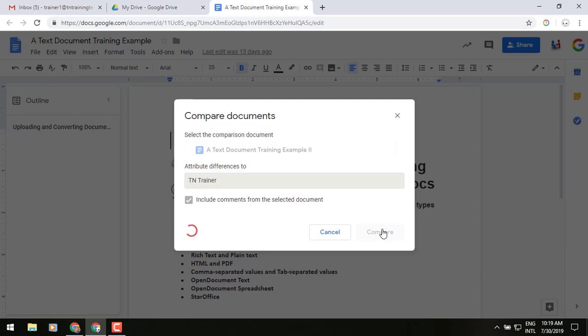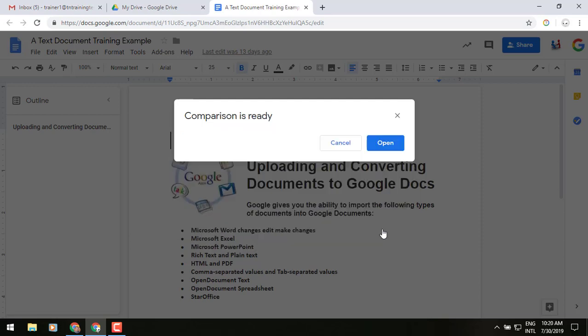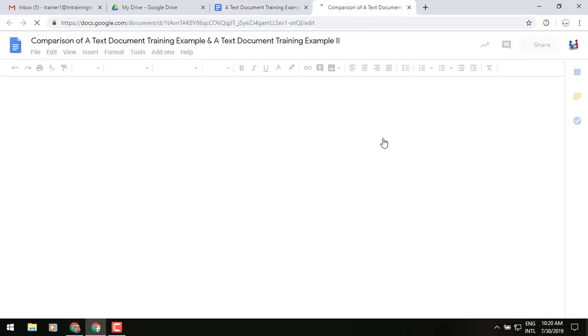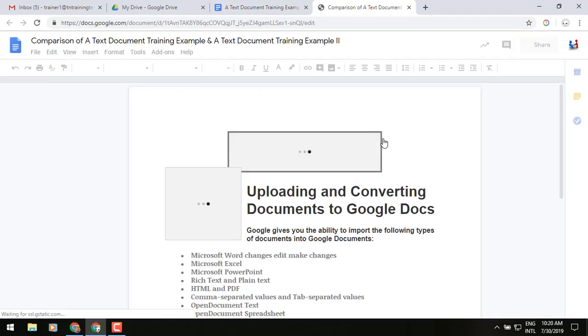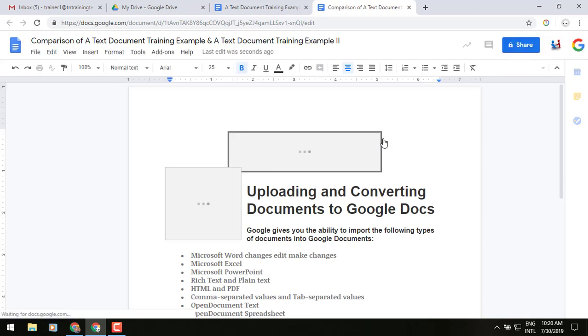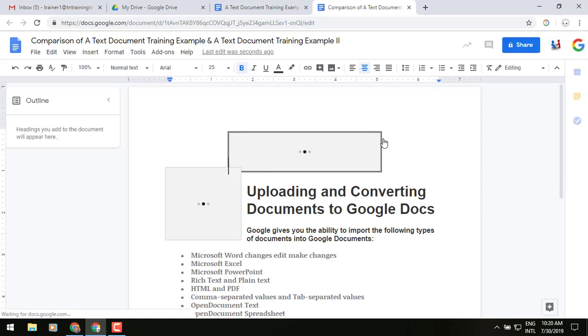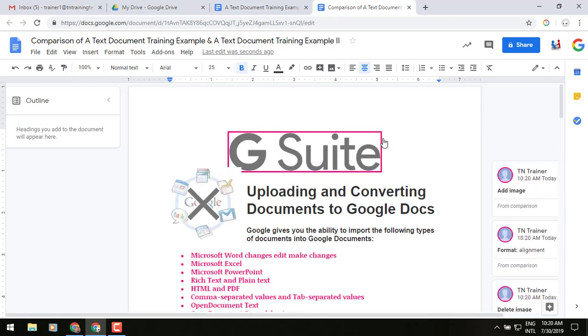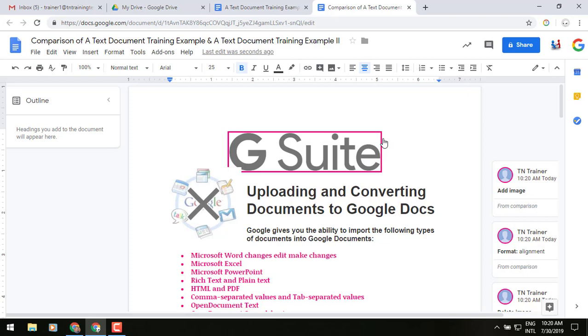It'll take a moment for it to generate, but watch what happens. Comparison is now ready. We click open. It opens it up as a separate document in case you would like to keep that for whatever reason it may be. So what we're going to see in the screen here is both versions overlaid. So the original version with the new one on top of it.